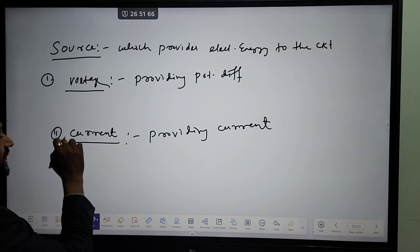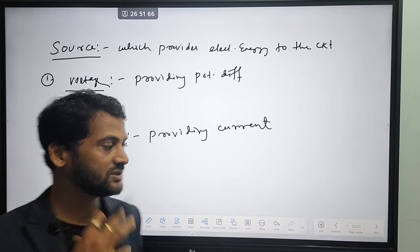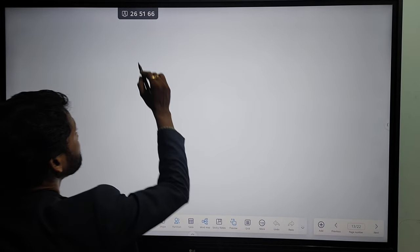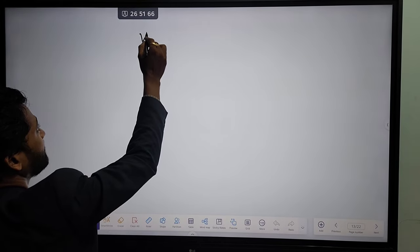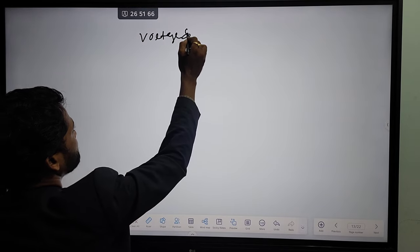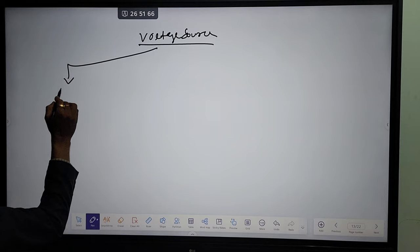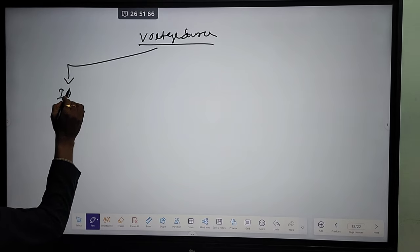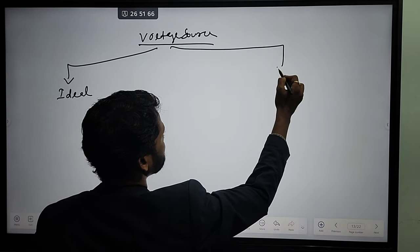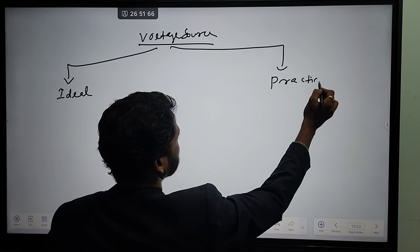Voltage source can be classified in two categories. One is ideal voltage source, second is practical voltage source. Similarly, current source are classified in two categories — one is ideal current source, second is practical current source or real current source.